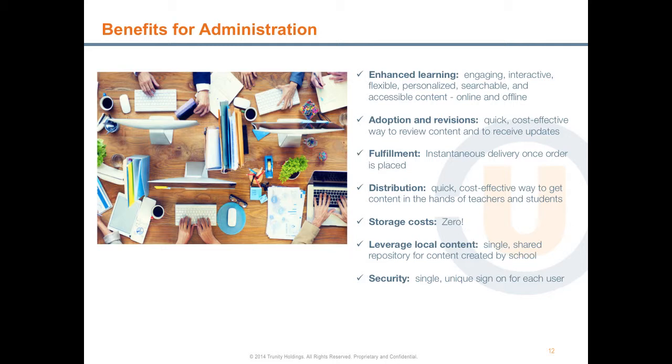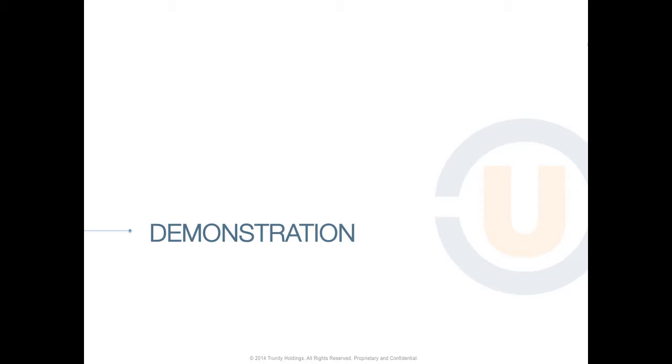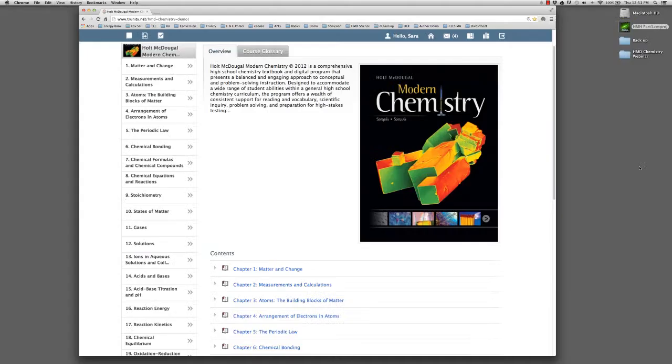Schools benefit from enhanced learning—engaging, interactive, flexible, personalized, searchable, and accessible content that is available online and offline. The platform provides a very quick and cost-effective way for schools to review content and to receive updates from the publisher. Delivery is instantaneous once an order is placed. And the platform enables a very quick and cost-effective way to get content in the hands of teachers and students quickly and efficiently. There are zero storage costs because the product is virtual. Schools can also leverage their own content and create a single shared repository for all the content created by their schools and their teachers. The platform is very secure with a single unique sign-on for each user.